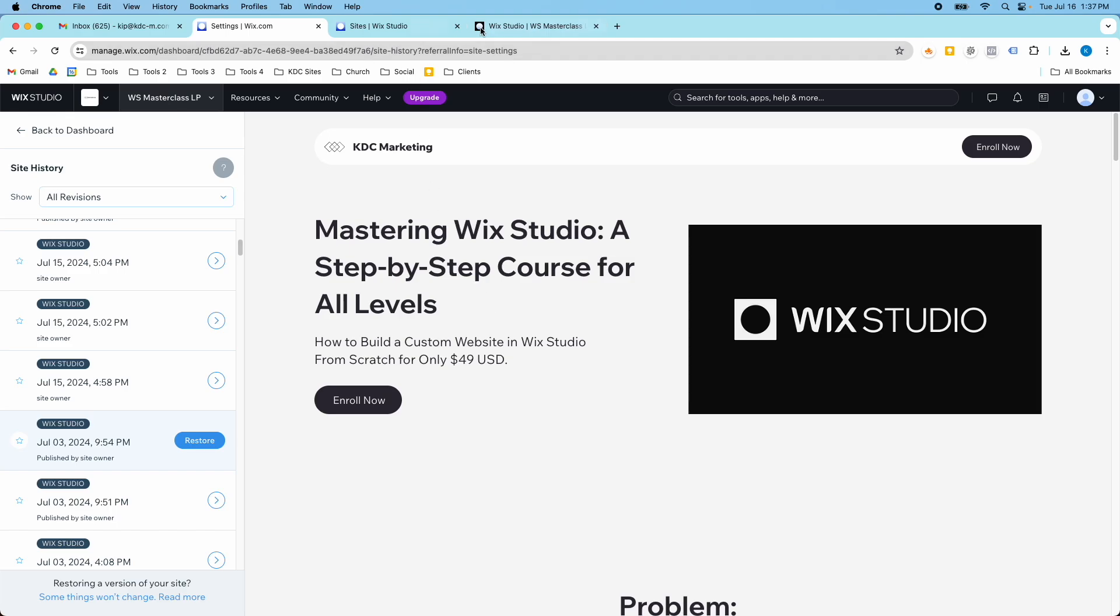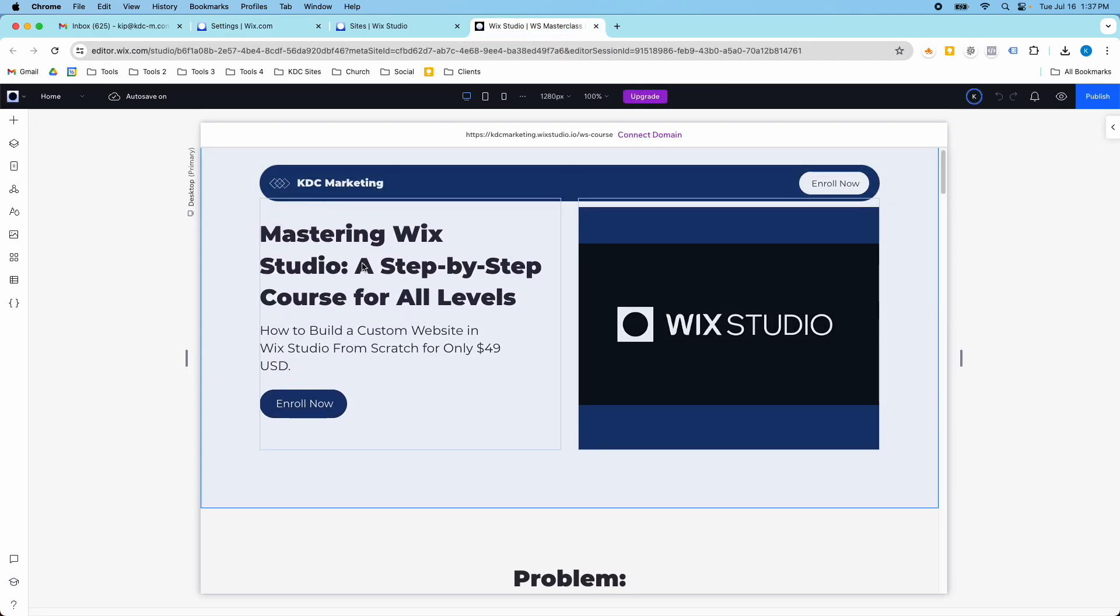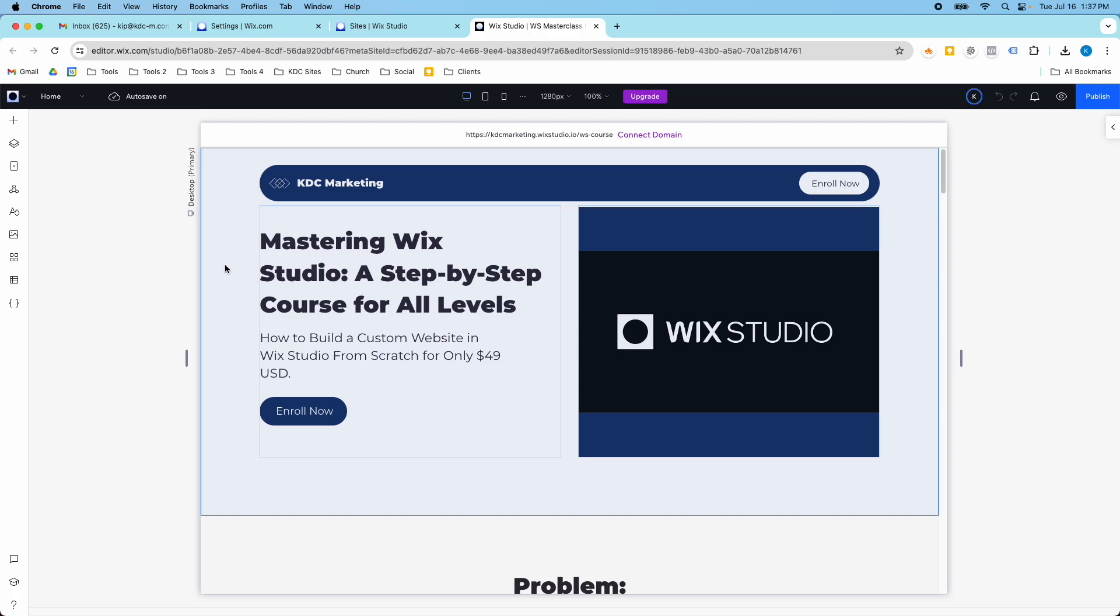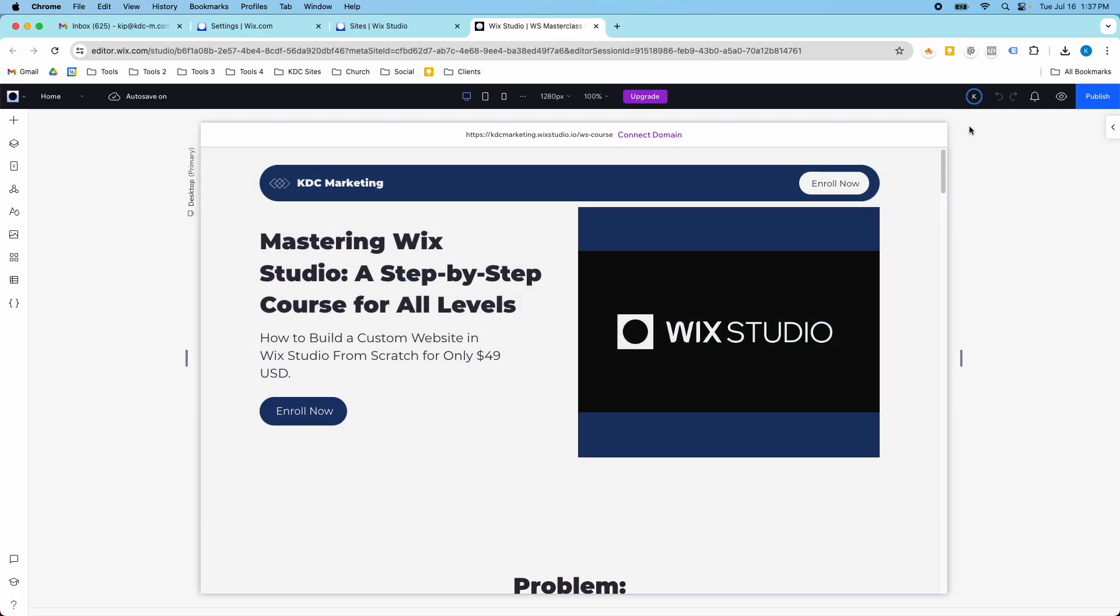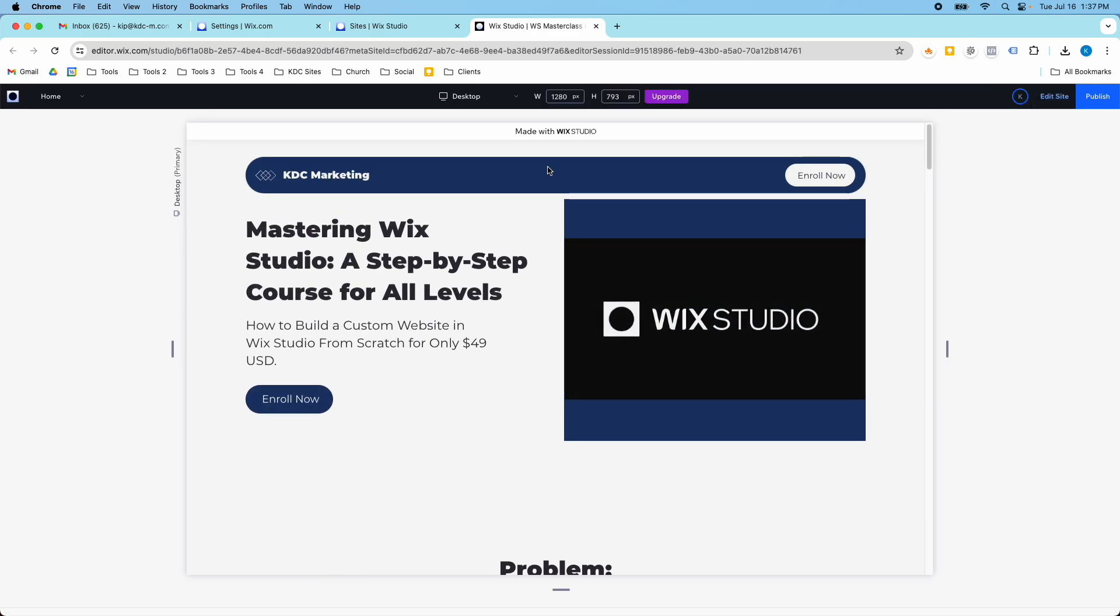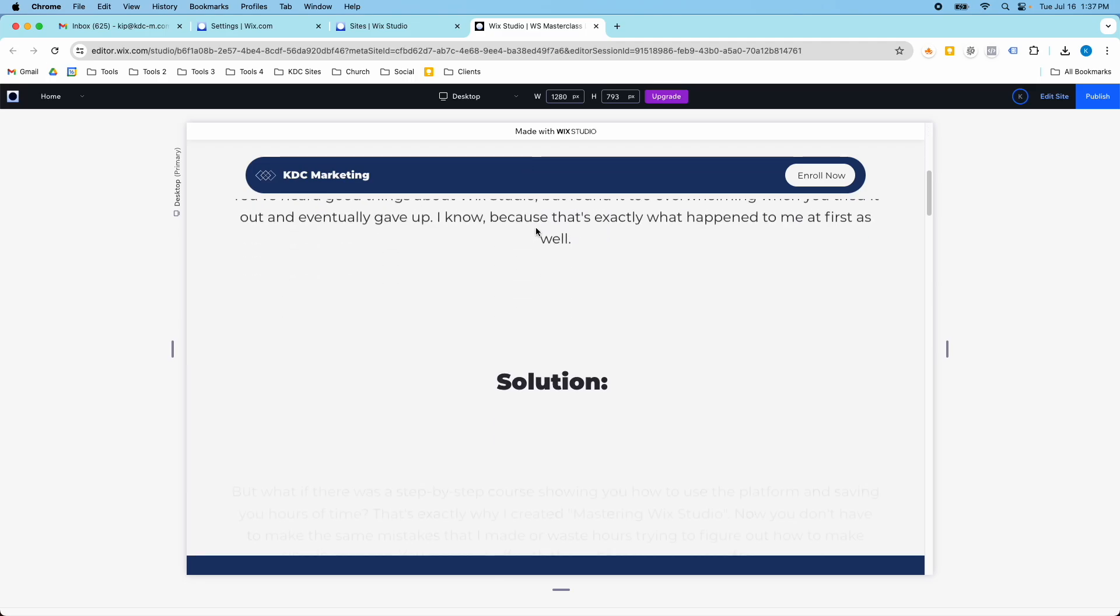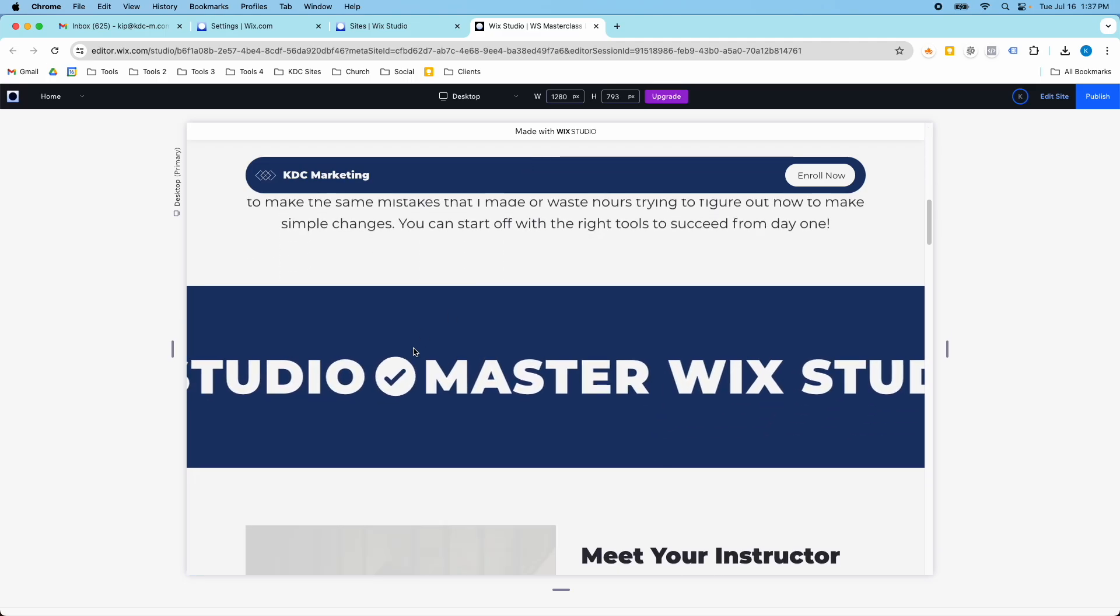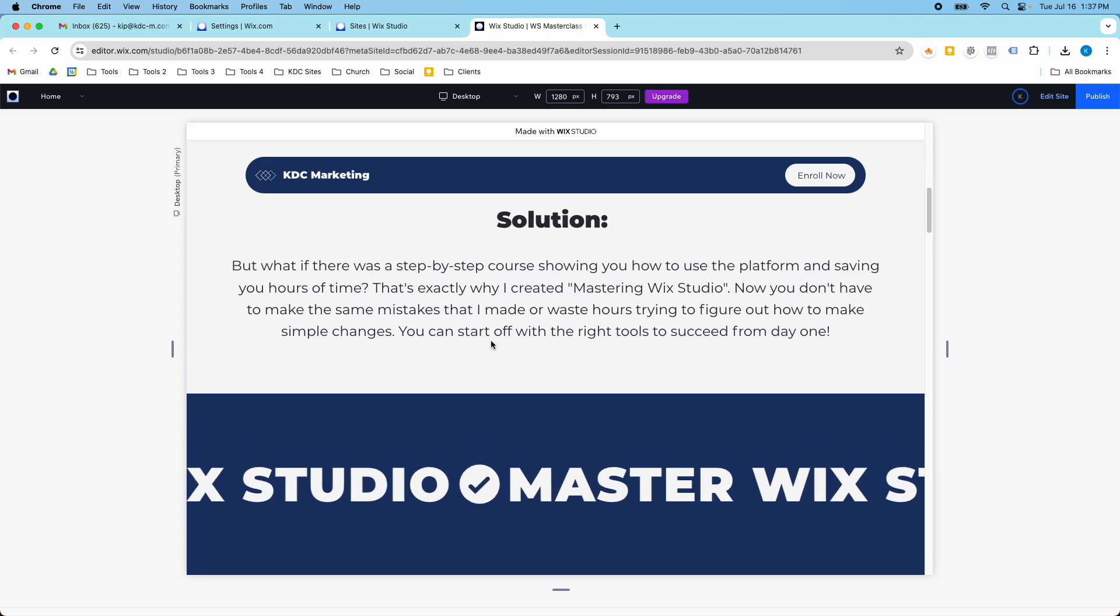So this is what it looks like now. And I made quite a few updates to this. So I'm just going to preview this. So now it's got the KDC blue and it's got more of that blue on white, which I really like.